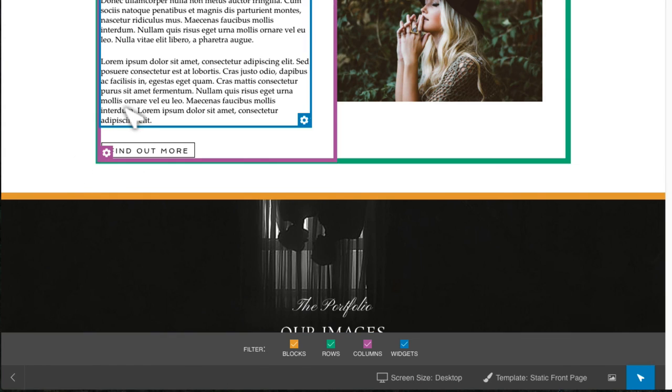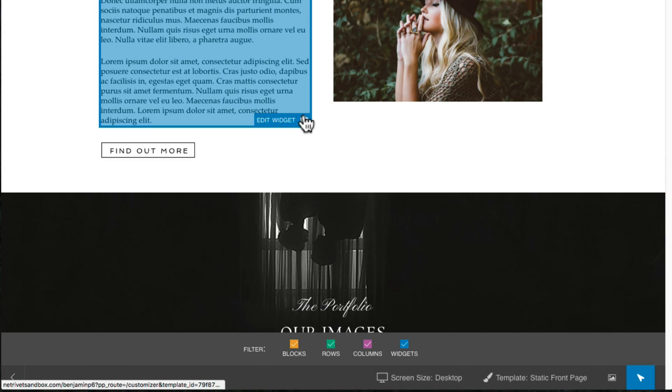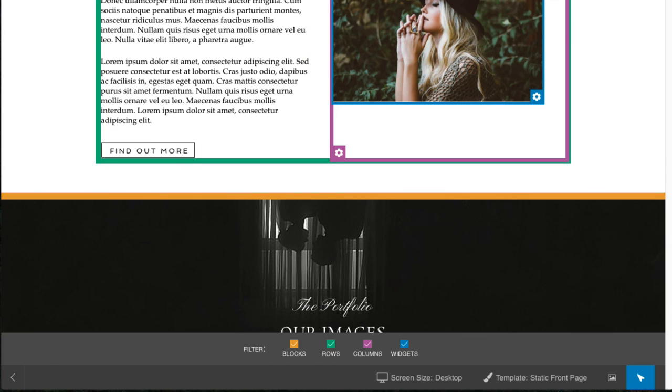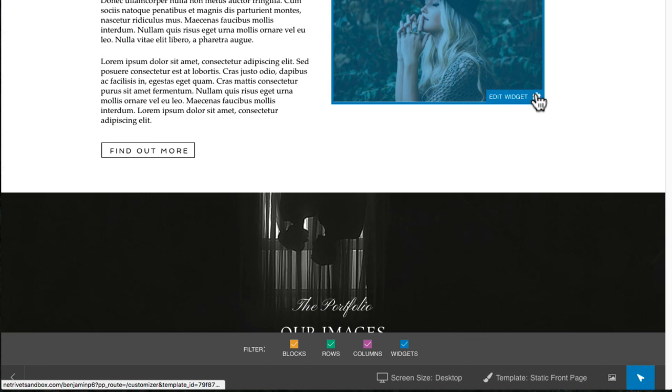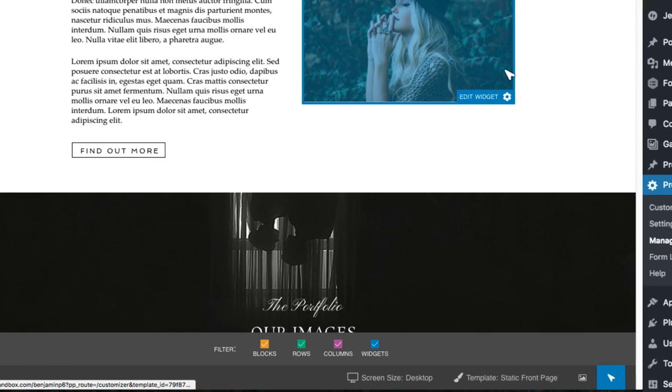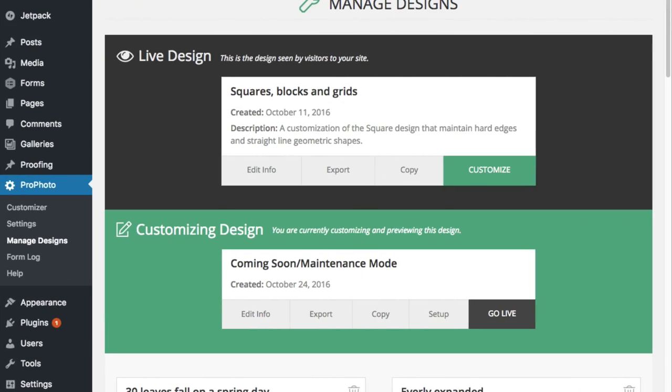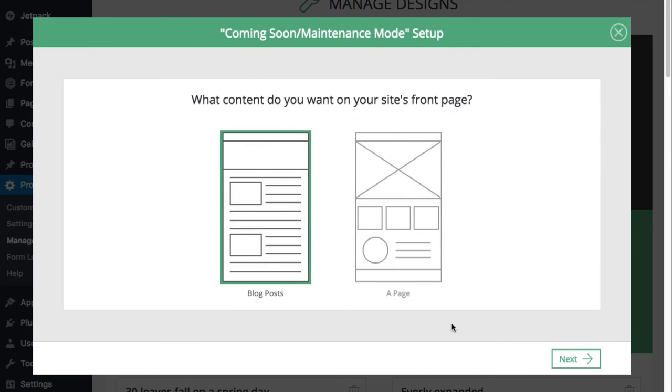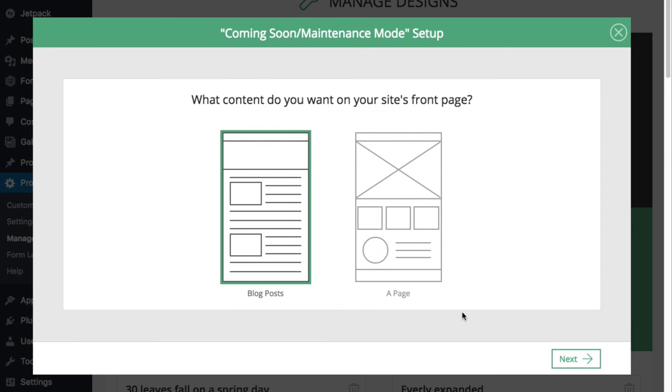Let this tool become your best friend as you make changes to your site. It's going to save you a lot of time. And remember, if you need to re-enter the onboarder at any time during this process, just click Setup in the Manage Designs area.